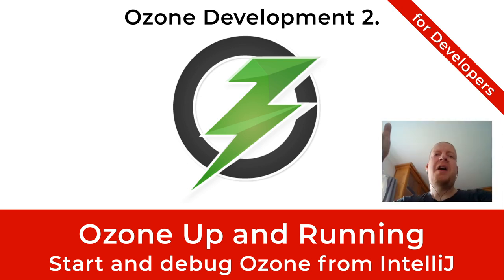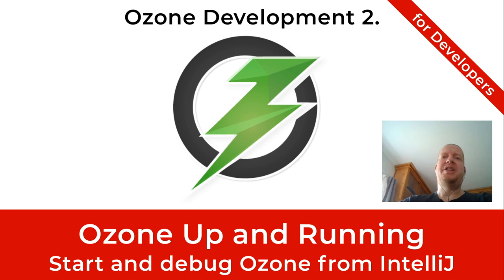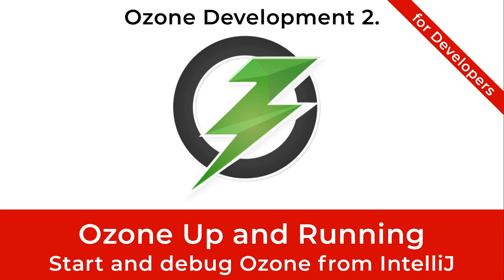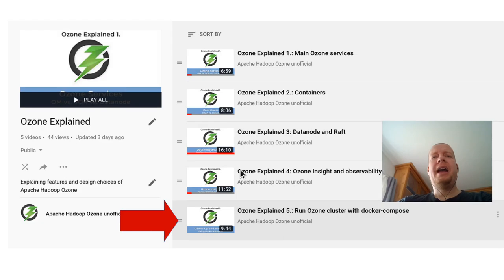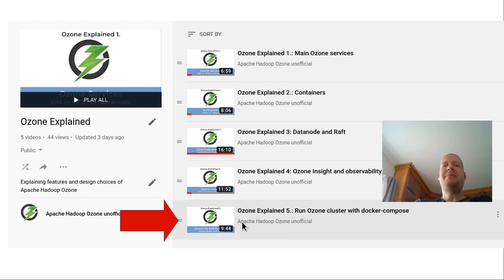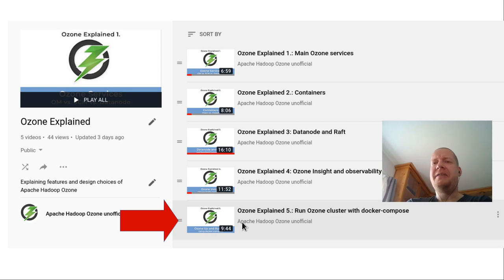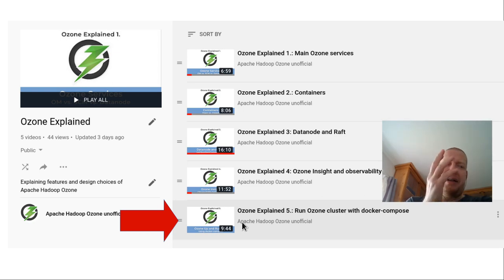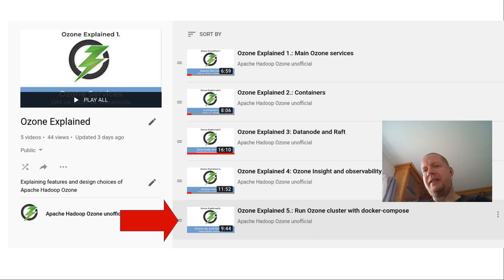I got a question: how can Apache Hadoop Ozone be started from IntelliJ or how we can debug it? We had a previous video about how Ozone can be started very easily in Docker Compose, but it means that you need to create a new build and start a cluster.